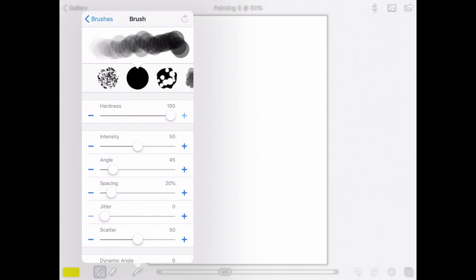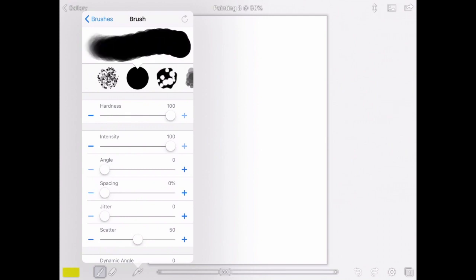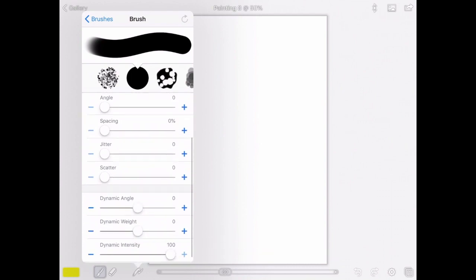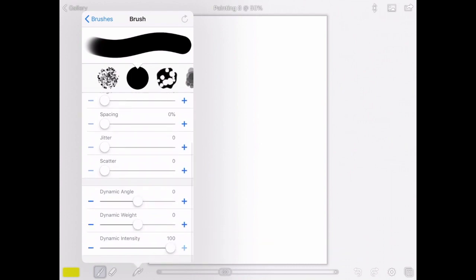Now we're going to adjust this to make it solid. So hardness goes up to 100%, intensity 100%, angle, spacing, and jitter is down to zero, and so is scatter. I'm going to push this up so that I can make sure that all three dynamics are in the center as well. See how that gives me a nice solid brush? That's what we need.